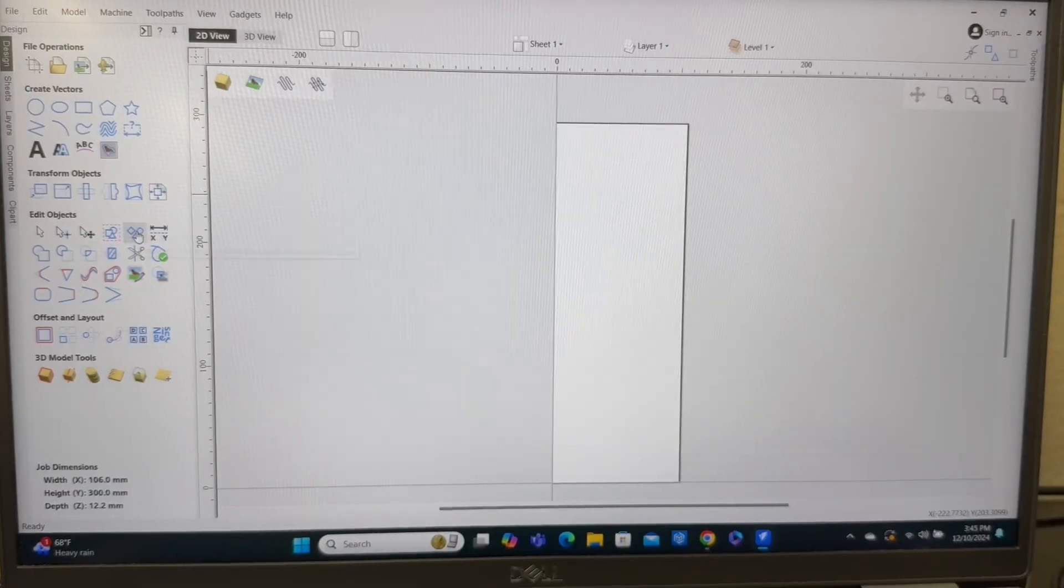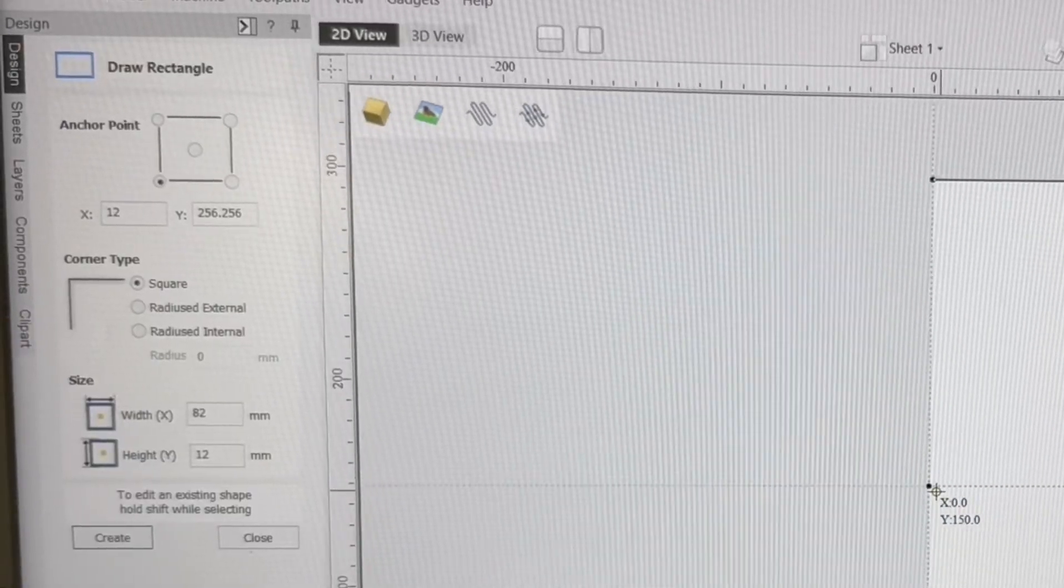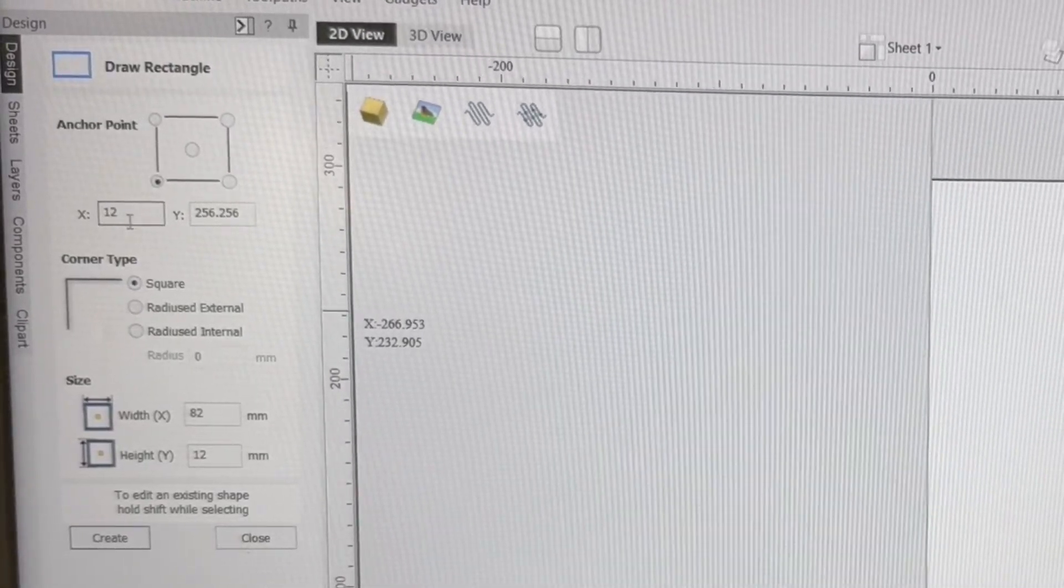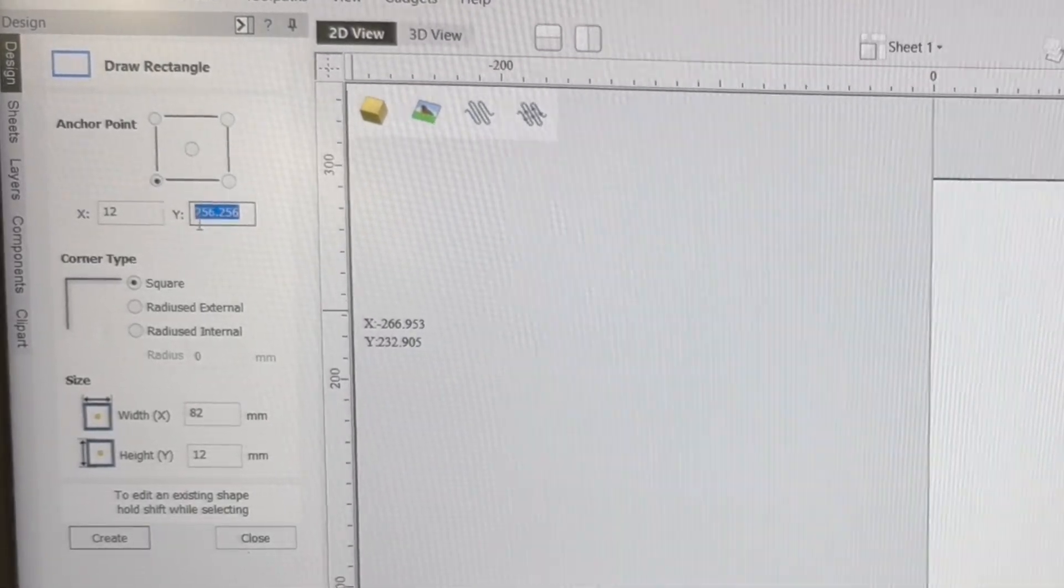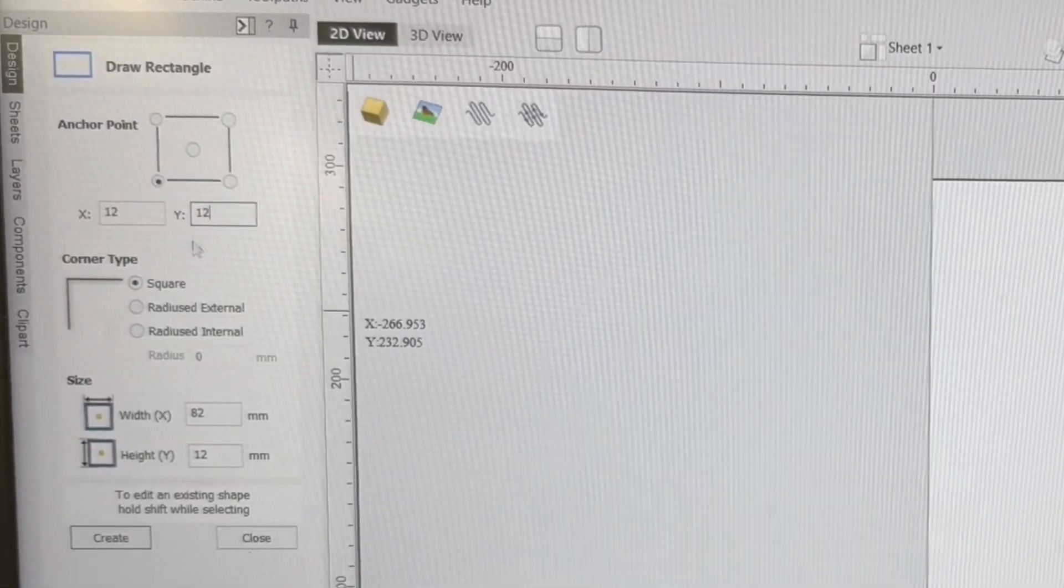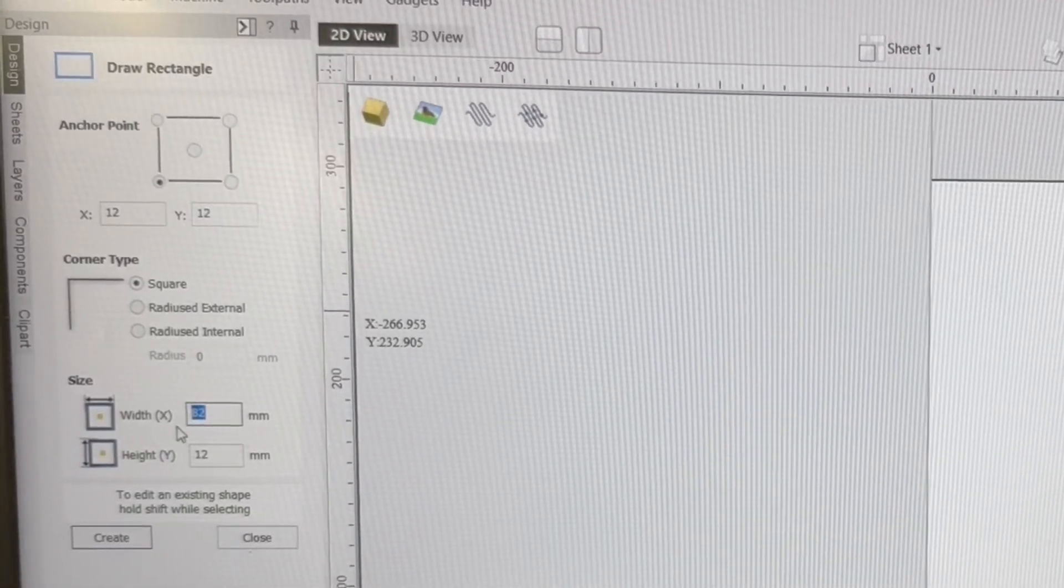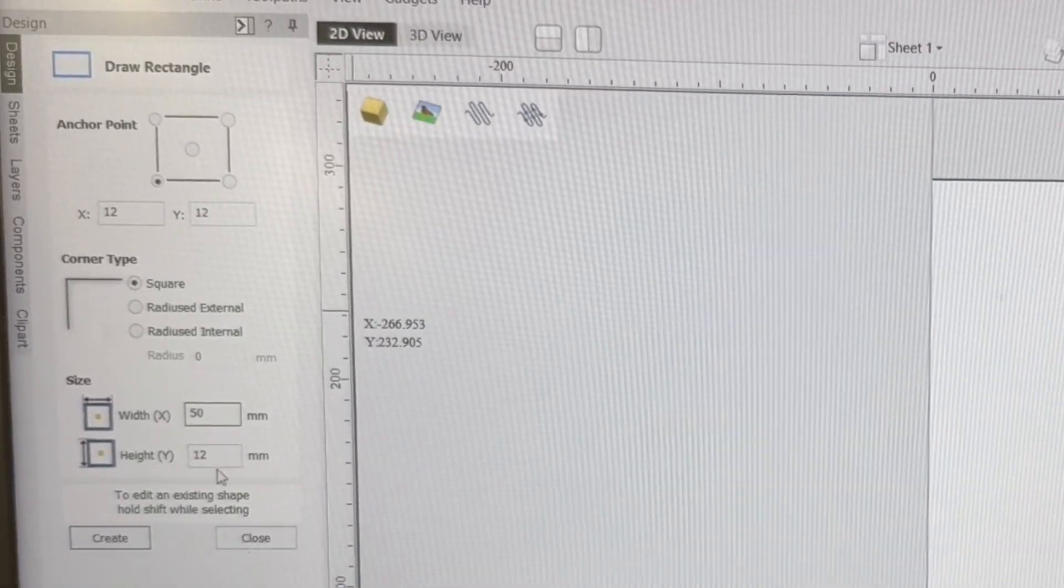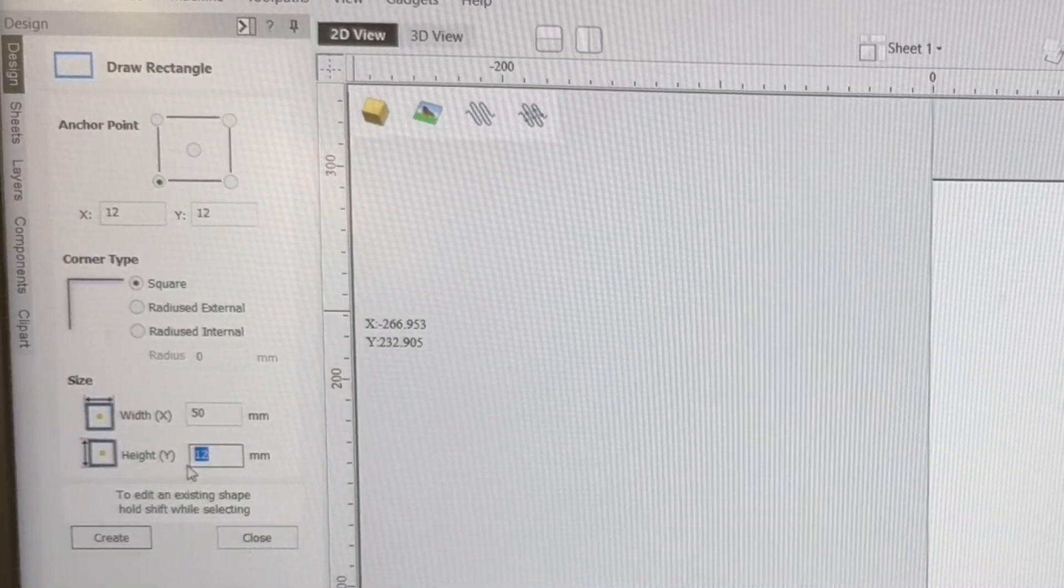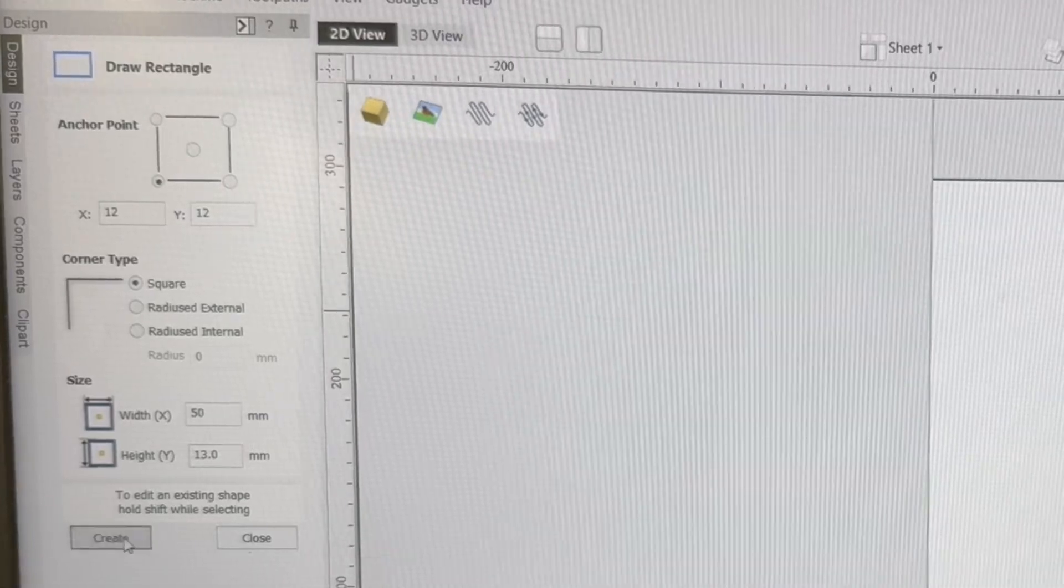Now the first thing I want to do is set up a box. Now for this box, I want to be able to set this the starting point at 12 millimeters on the x-axis. I'm going to do the same thing on the y-axis. I want that at 12 millimeters. As far as the width, I want to set this up for 50 millimeters on the x-axis. And I'm going to start off with 13.0 millimeters.